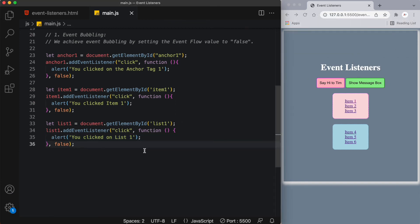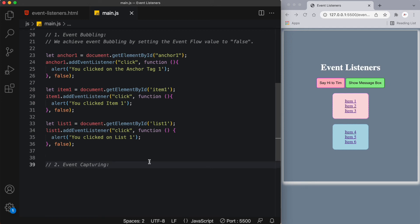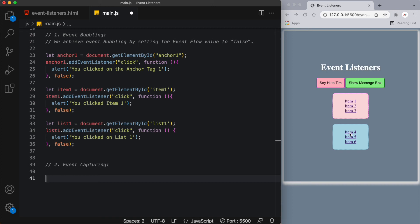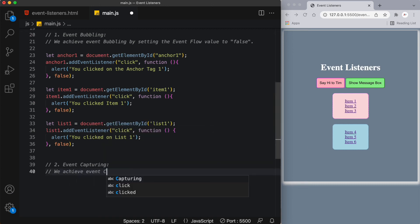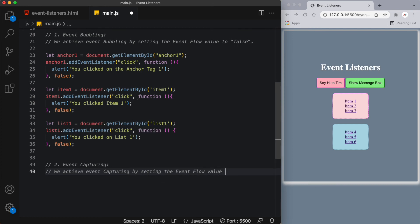Event capturing is the exact opposite of event bubbling. When we click on the link inside the list item, the event starts at the least specific node and flows inward to the most specific one. We achieve event capturing by setting the event flow value to true. I've set up a second unordered list to demonstrate this. In this example, the alert for the list comes up first — the grandparent — then the list item, then the anchor tag.